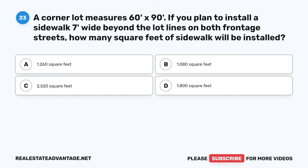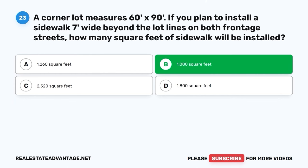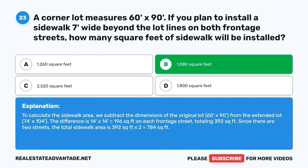Question 23. A corner lot measures 60 by 90. If you plan to install a sidewalk 7 feet wide beyond the lot lines on both frontage streets, how many square feet of sidewalk will be installed? A. 1,260 square feet. B. 1,080 square feet. C. 2,520 square feet. D. 1,800 square feet. The correct answer is B: 1,080 square feet. To calculate the sidewalk area, we subtract the dimensions of the original lot (60 by 90) from the extended lot (74 by 104). The difference is 14 by 14 = 196 square feet on each frontage street, totaling 392 square feet. Since there are two streets, the total sidewalk area is 392 × 2 = 784 square feet.